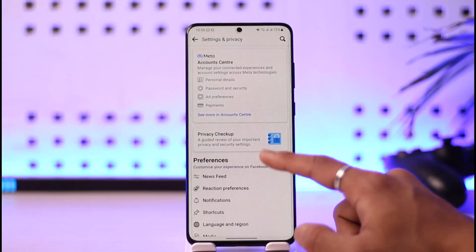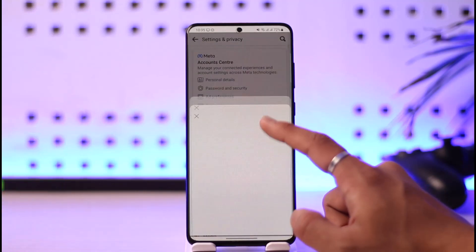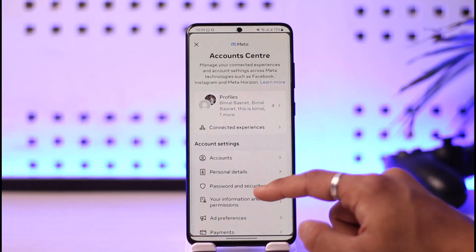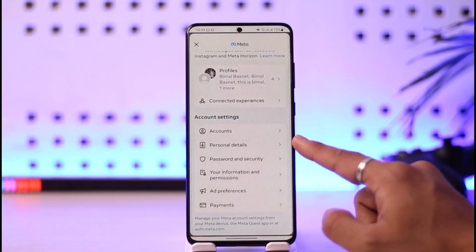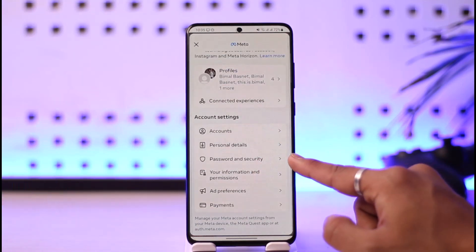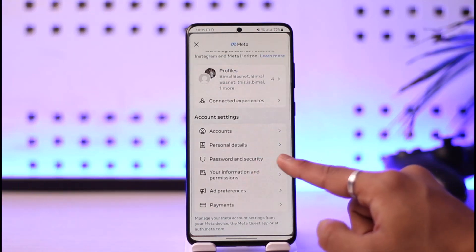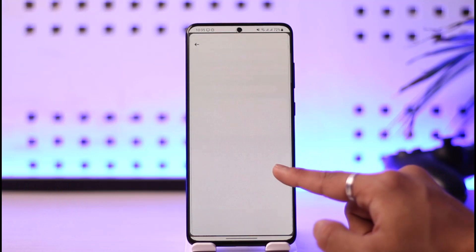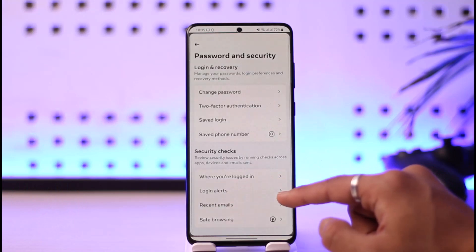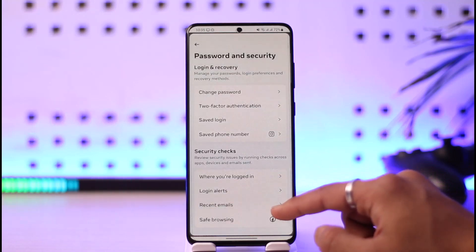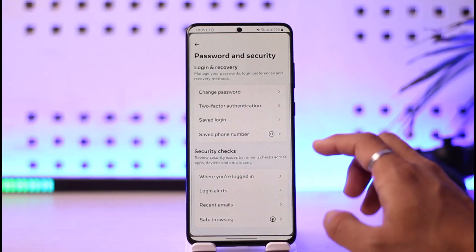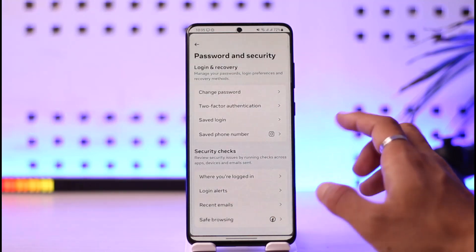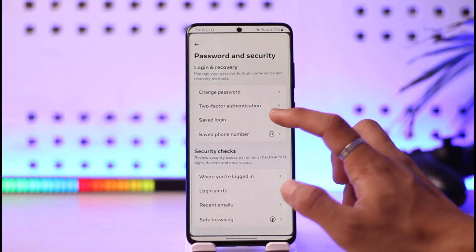Then go to Settings. Once you're in Settings, go to See More in Account Center. If you scroll down, you'll find the option called Password and Security. Go to Password and Security, and now you can see all of the login histories.